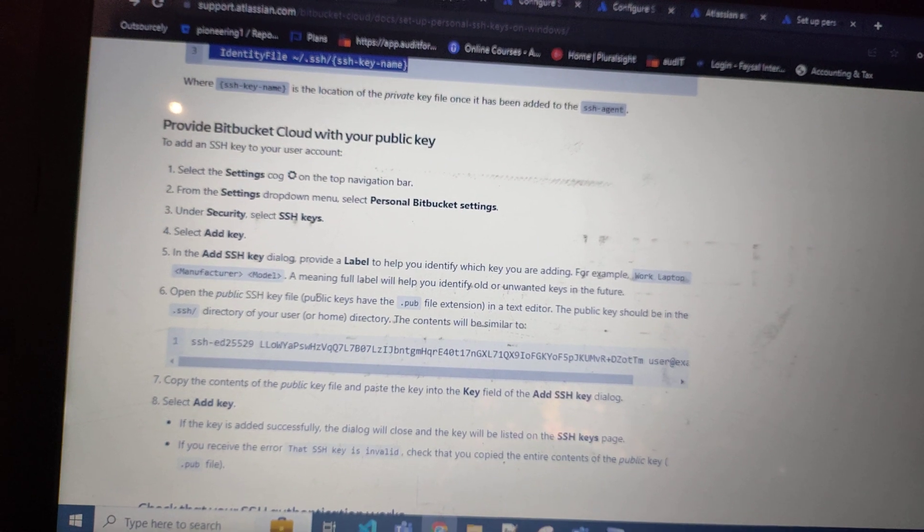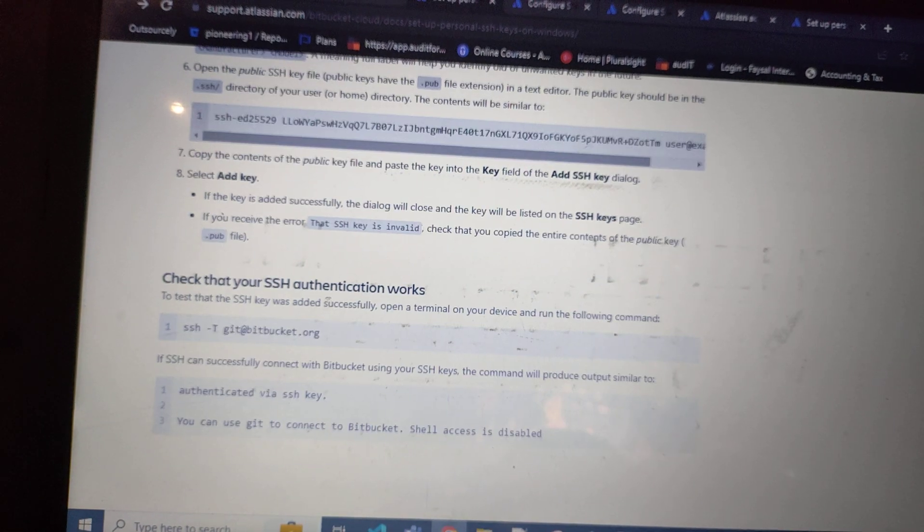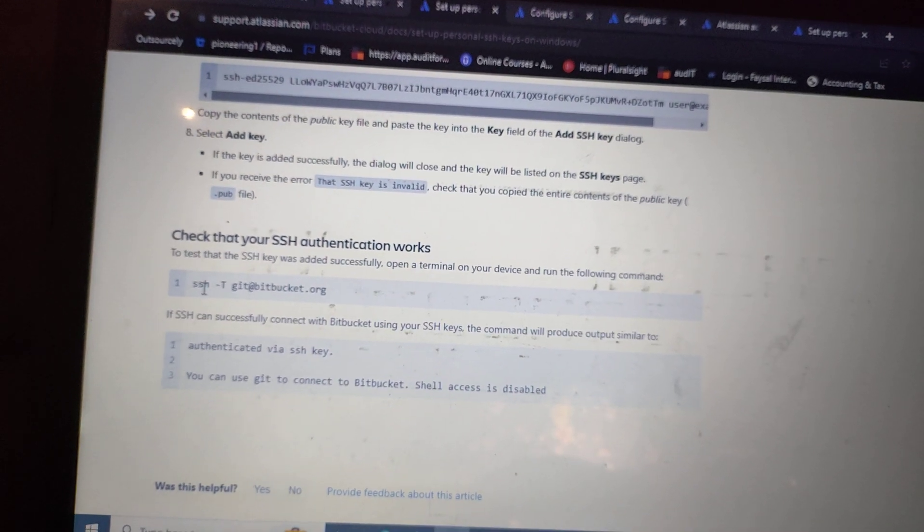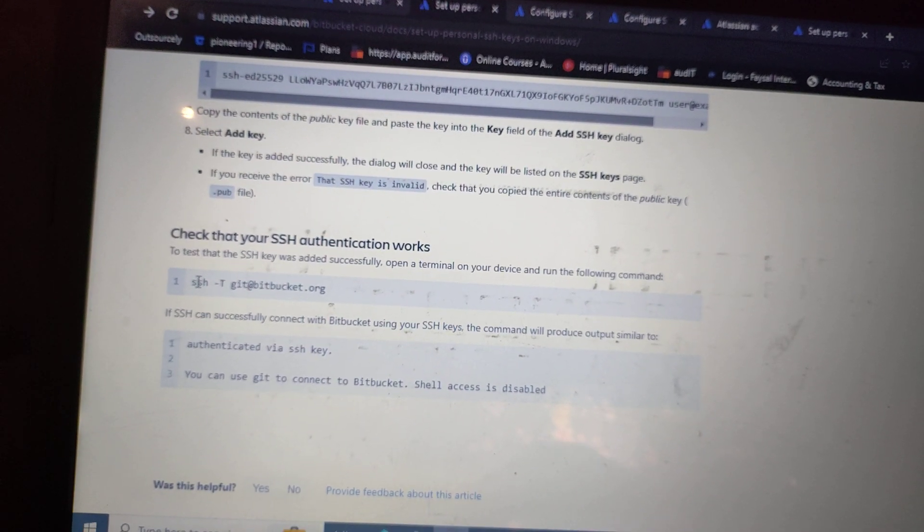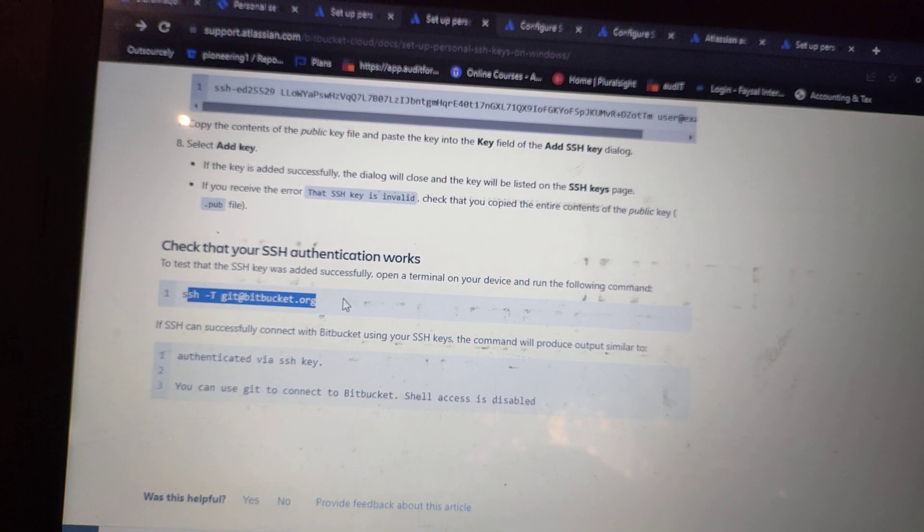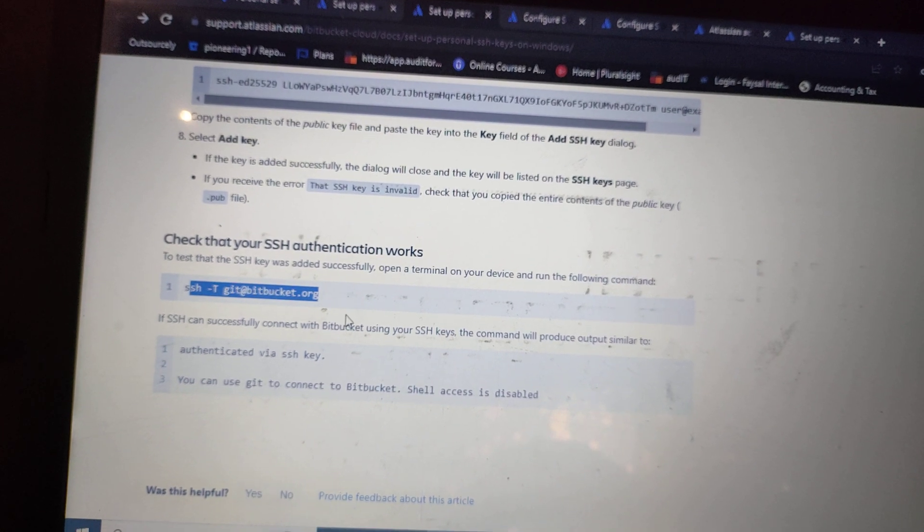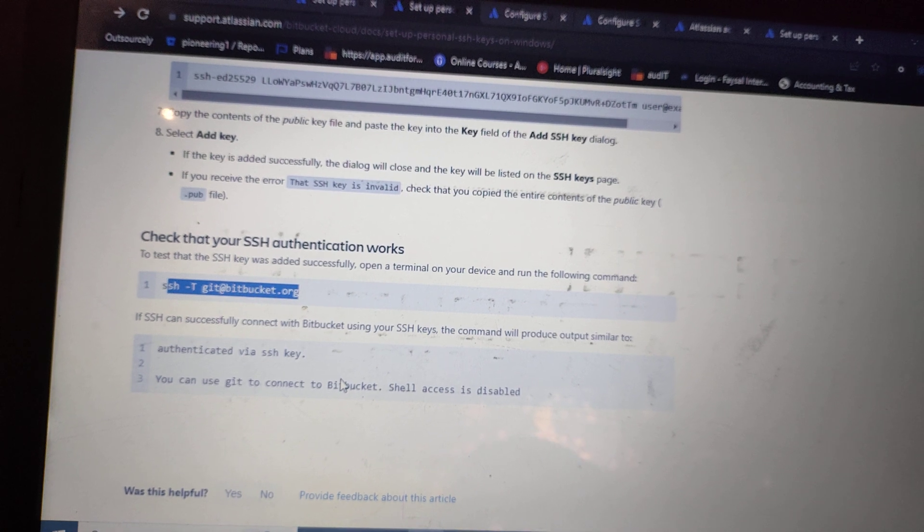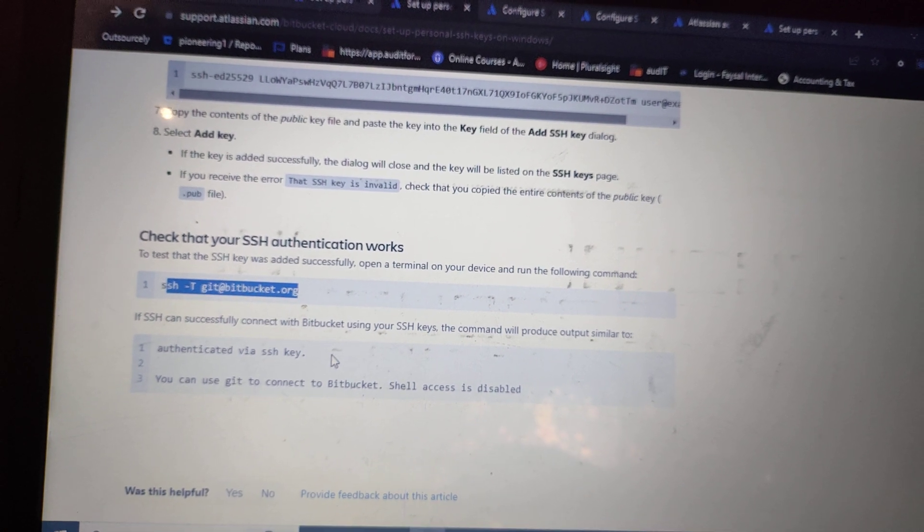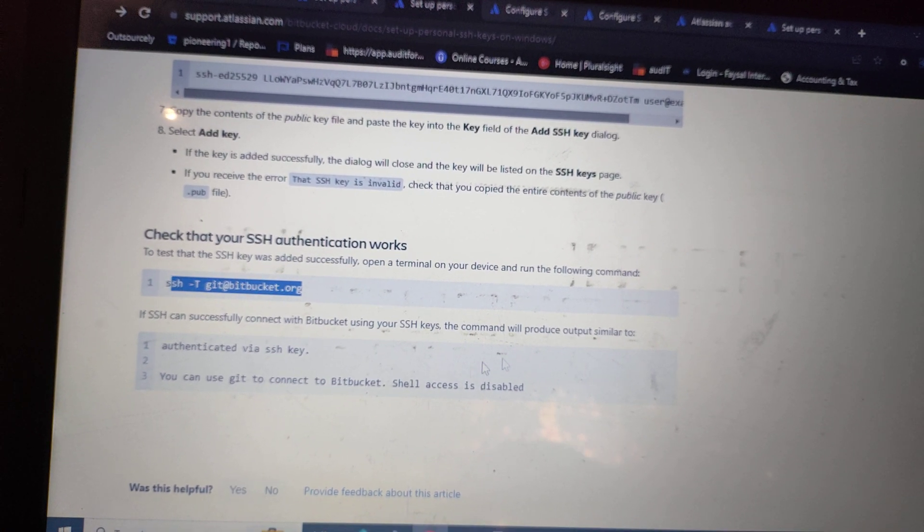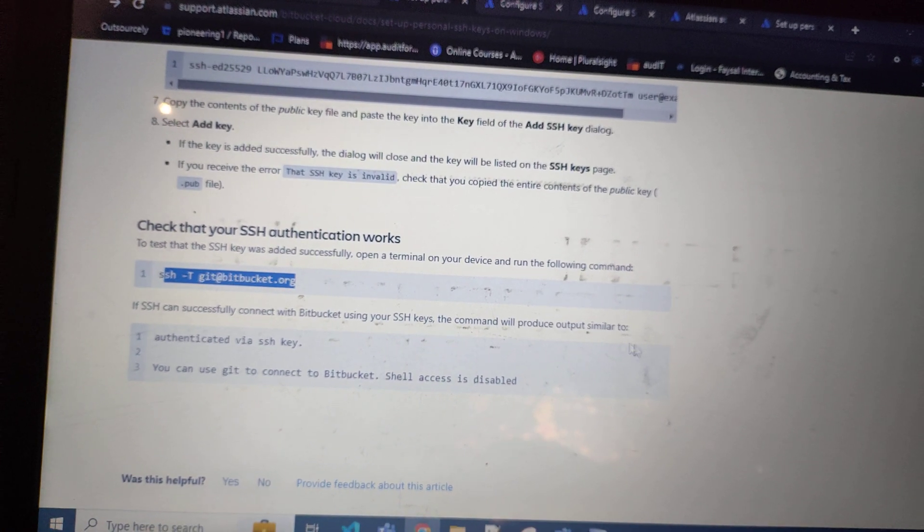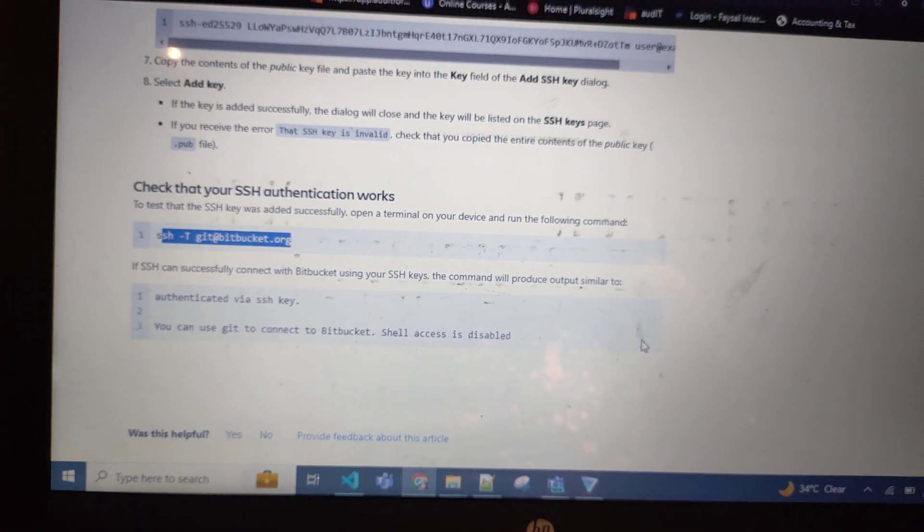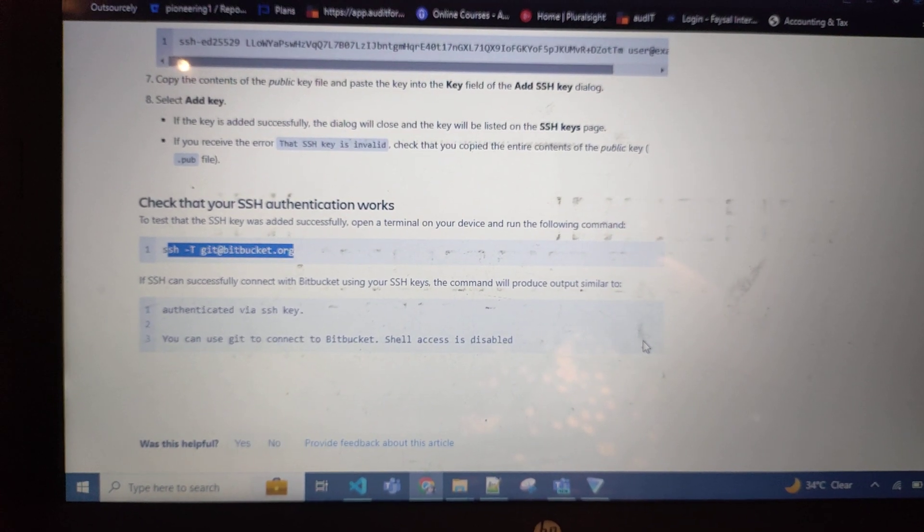Need to run - this will be SSH key git at bitbucket.org. Then your authentication will be implemented and your connection will be stable. You can clone any repository whatever you want.